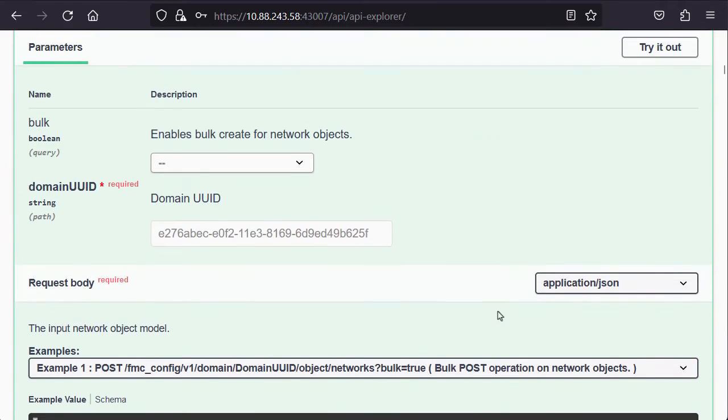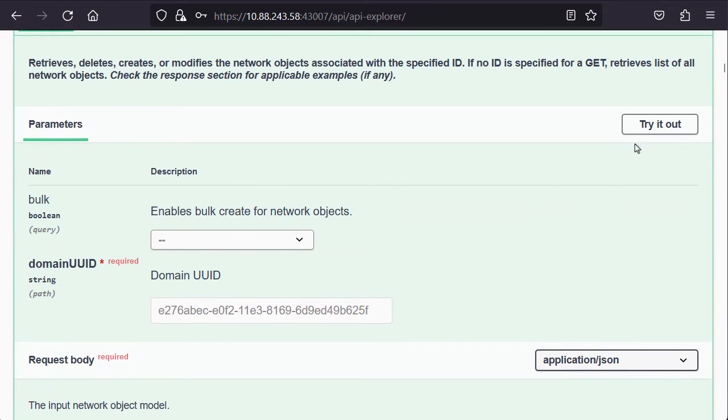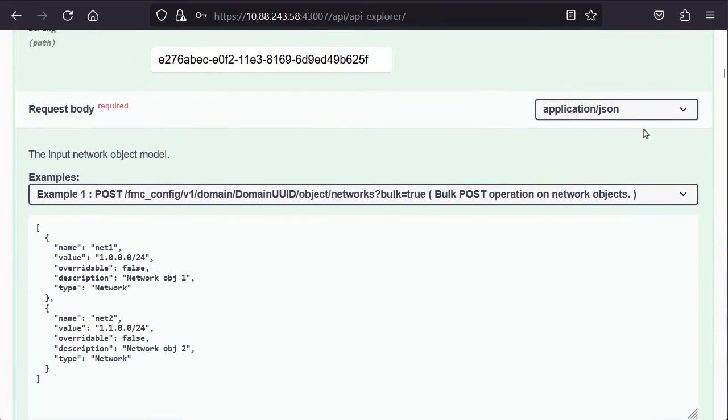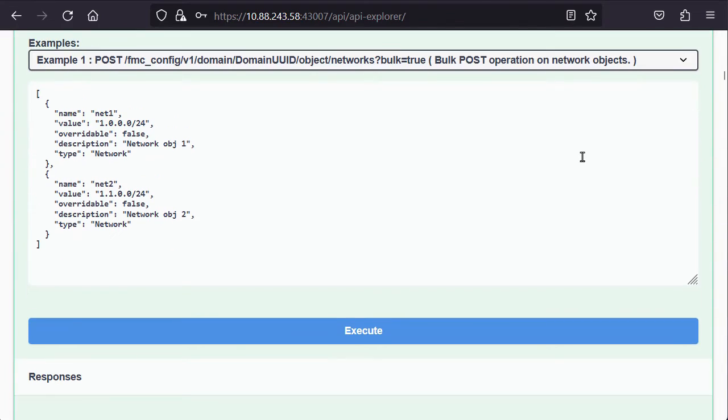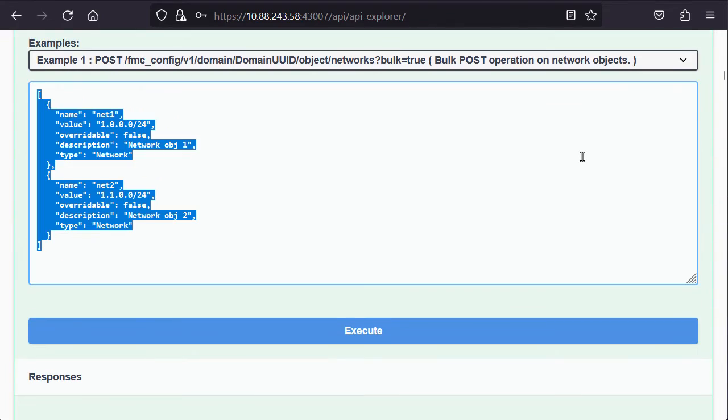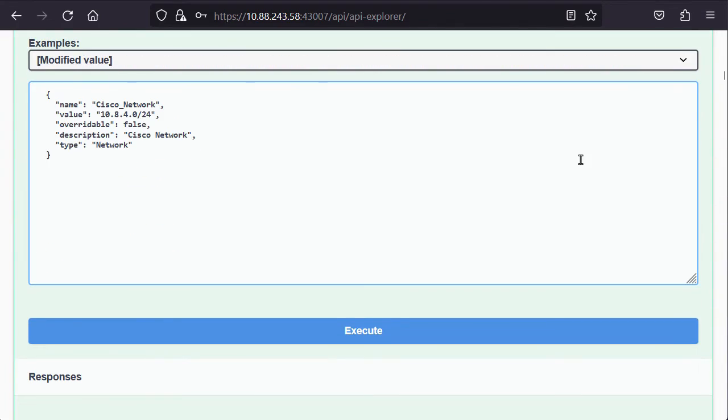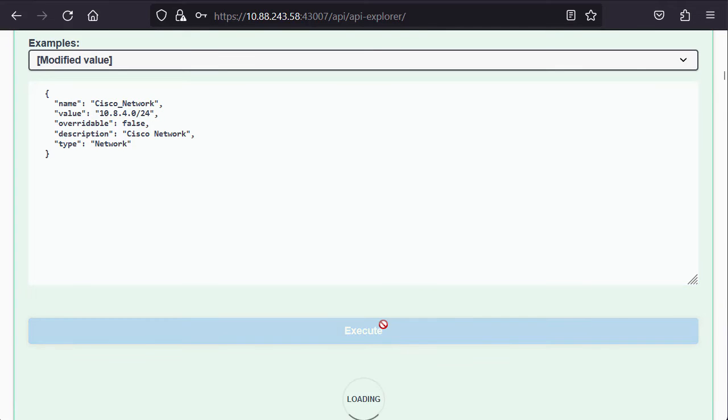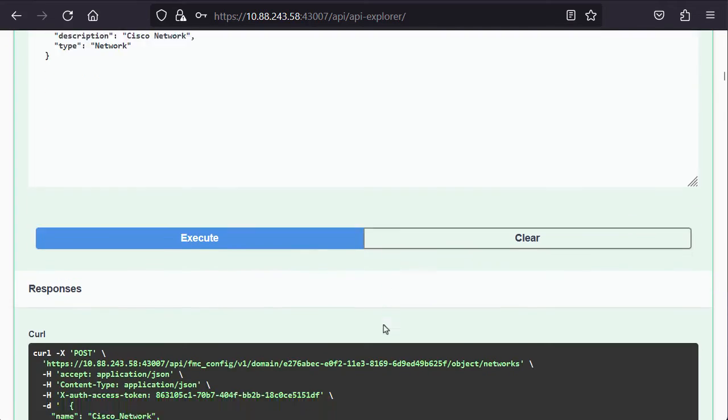Proceed to click on the Try It Out button and modify the request body with the modified code. Then, click on the Execute button and validate that the server response returned a 201 code again.